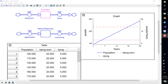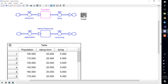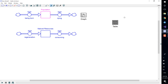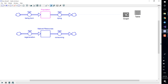We are now going to add converters to our model, but to give ourselves some room we are going to minimize the graph and table and move some variables around. To minimize the graph, go up into the corner and select the arrow button. This will minimize the graph and give you the graph icon. Repeat these steps with the table. You can then move these icons around in your diagram to give yourself some more room.